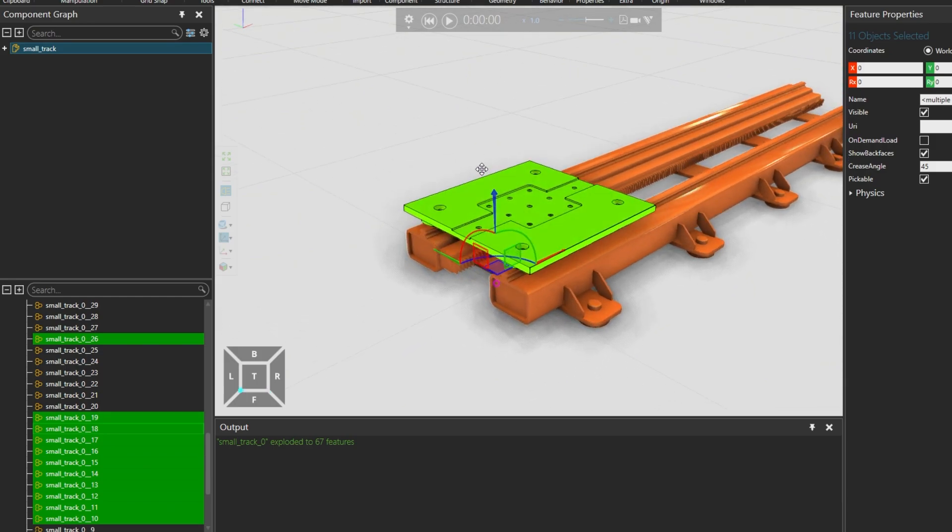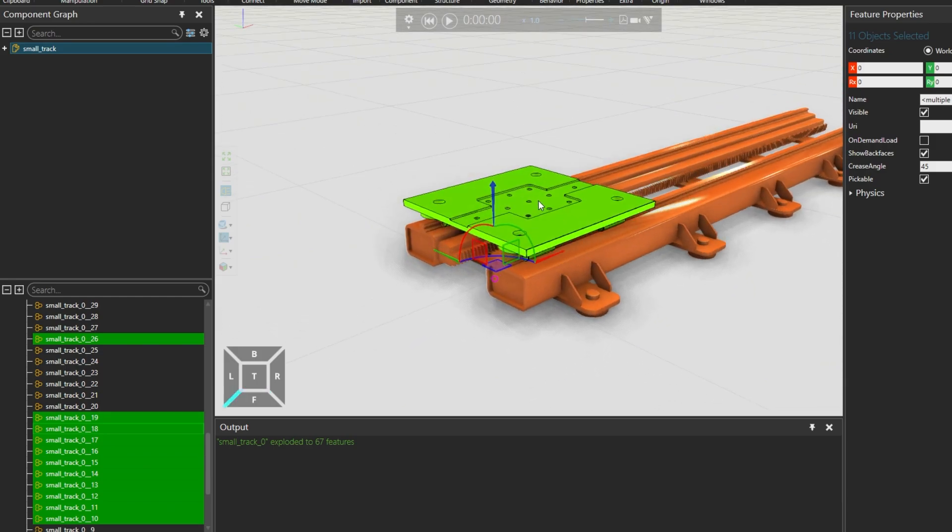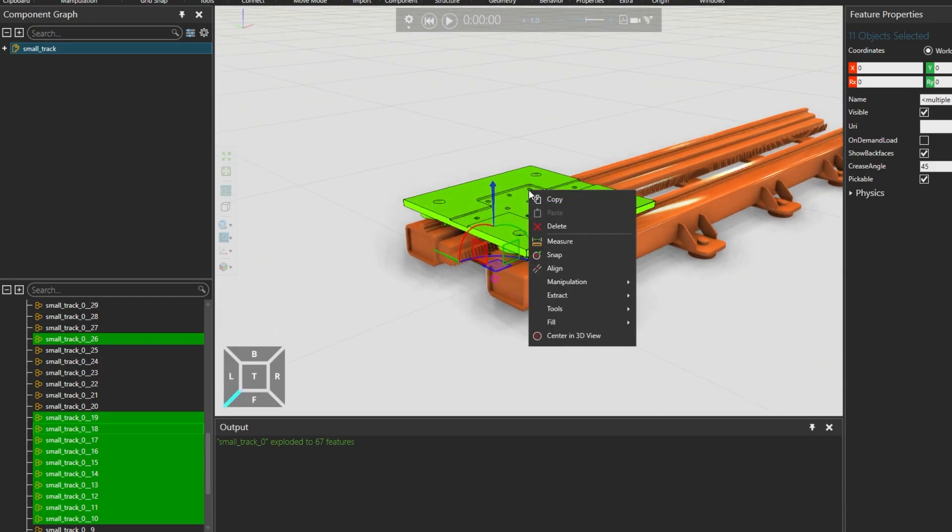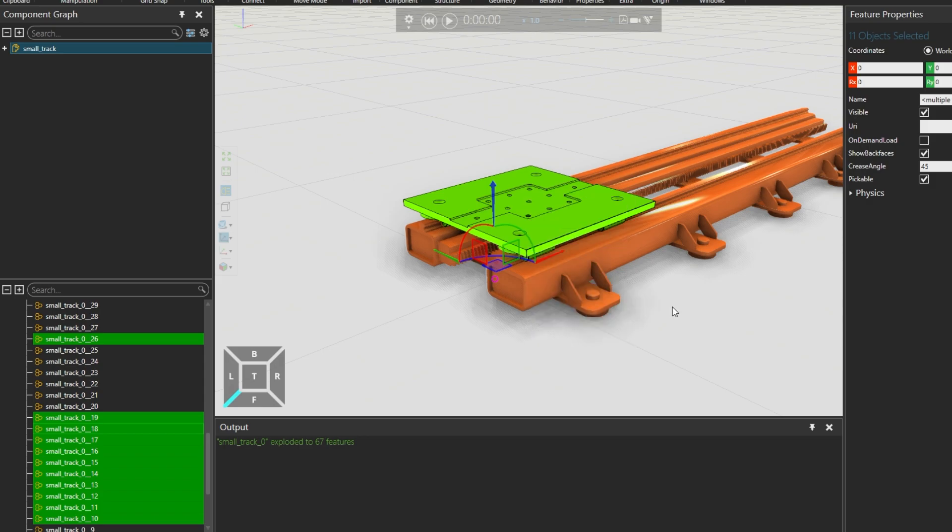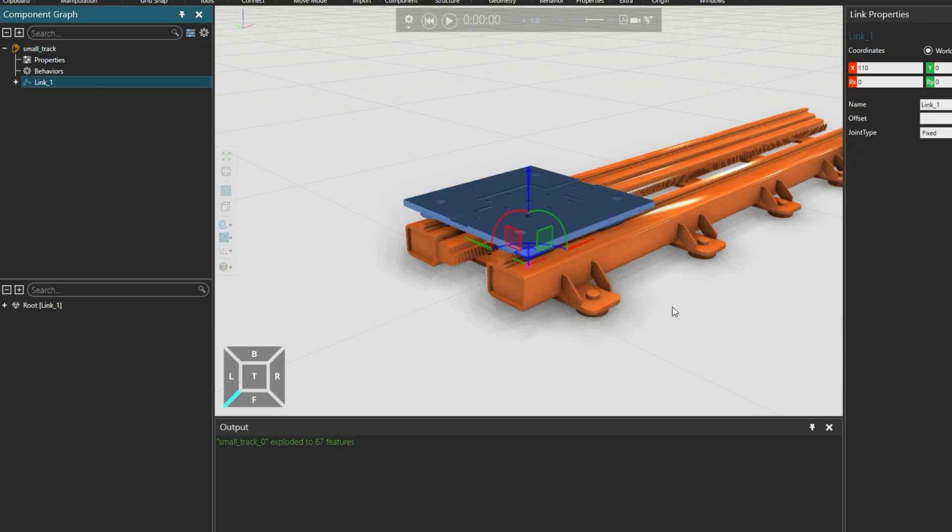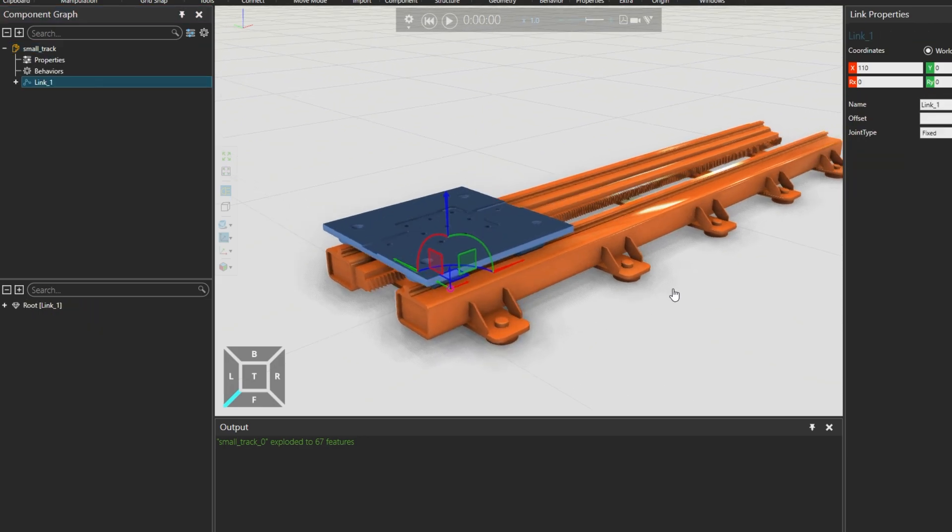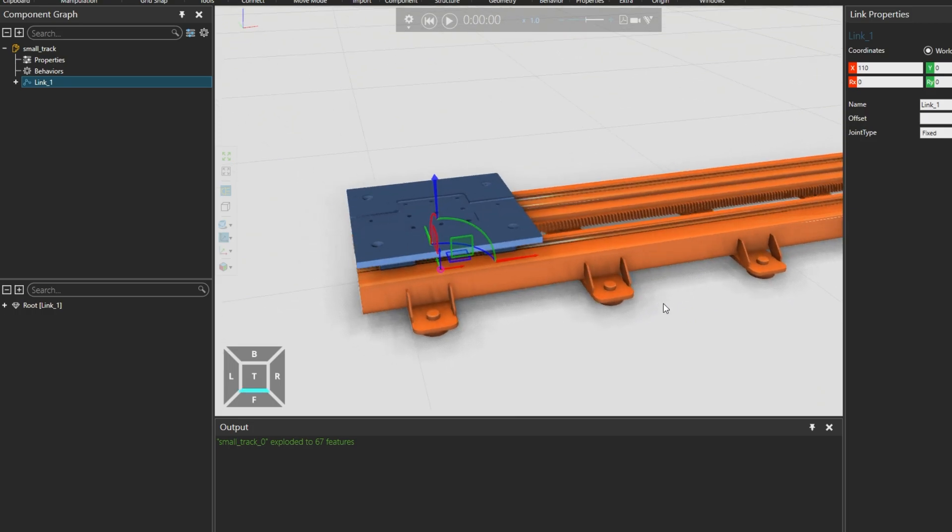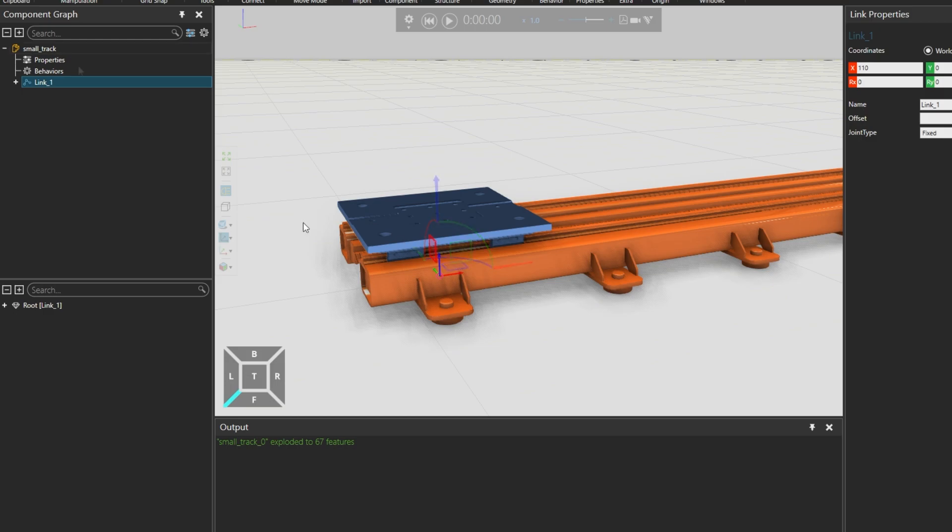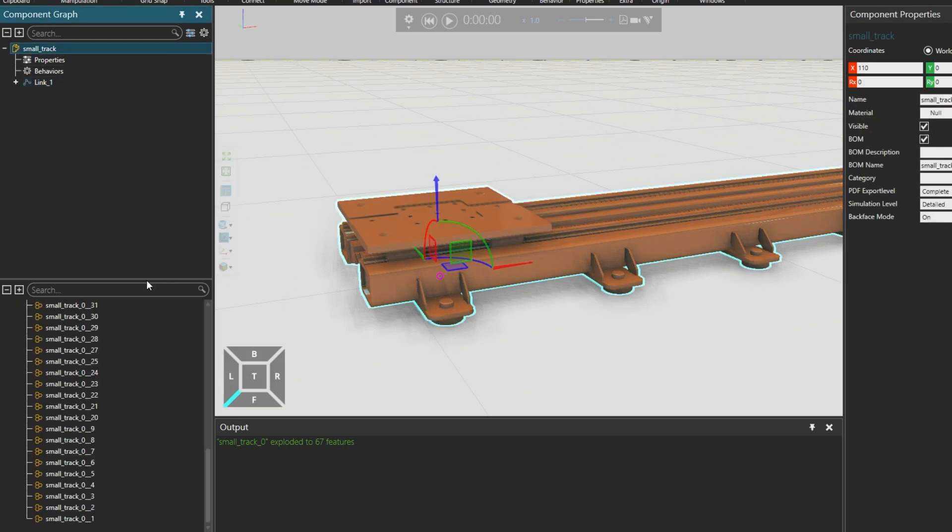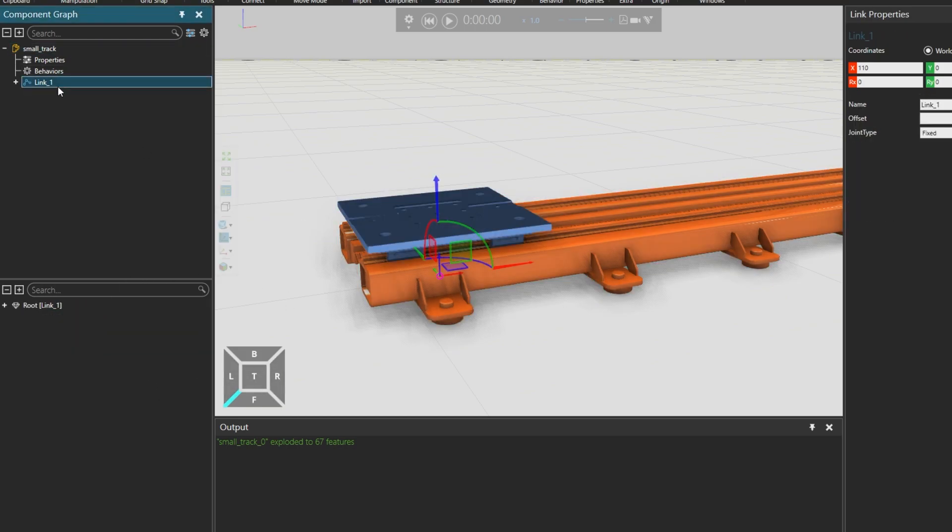So we'll right-click on the slide in the 3D world, and from extract, click extract link. And the new link 1 for the slide will appear in the component graph on the left. So now we have separated the slide from the track into a separate link.